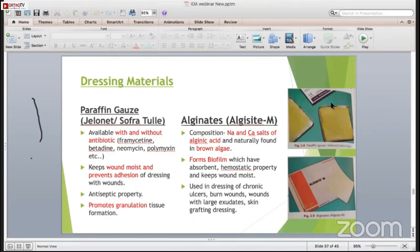Alginates are composed of sodium and calcium salts of alginic acid, naturally found in brown algae. They form a biofilm which has absorbent properties and keeps the wound moist. They are used in dressing of chronic ulcers, bones, wounds with large exudate, and skin grafting dressings.